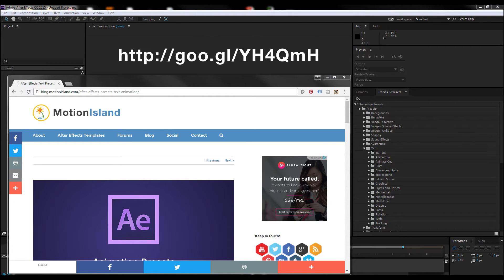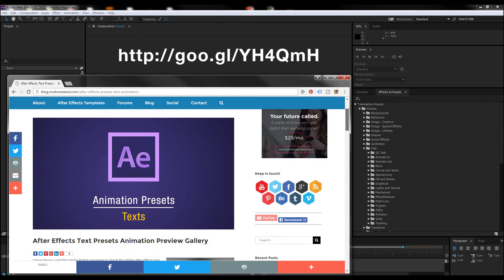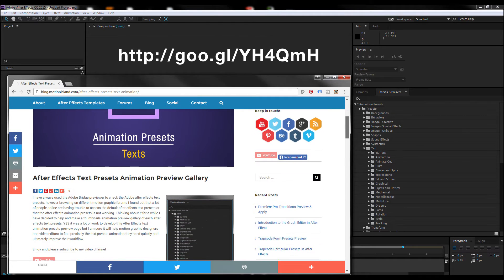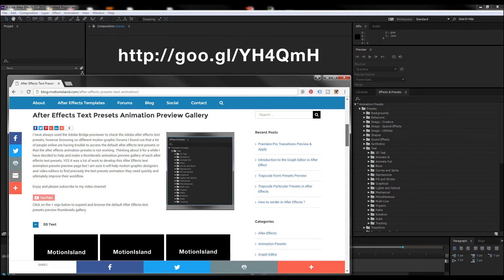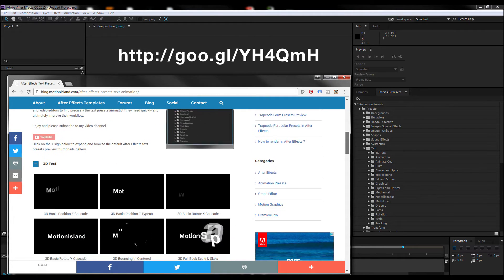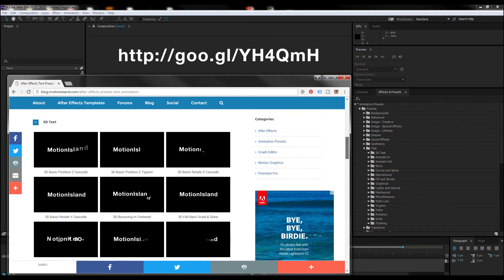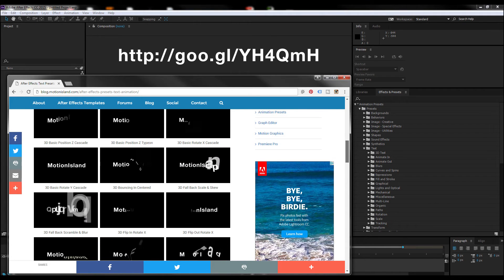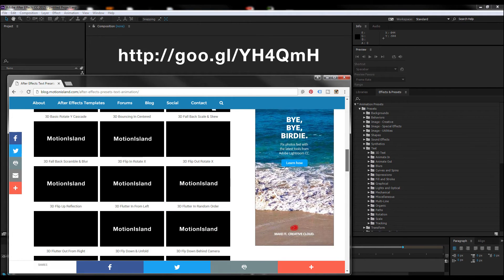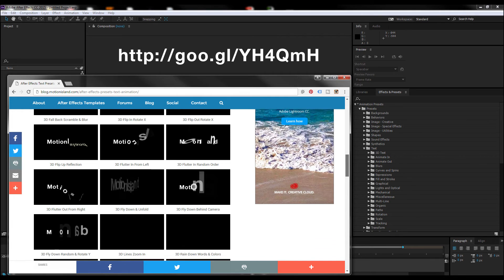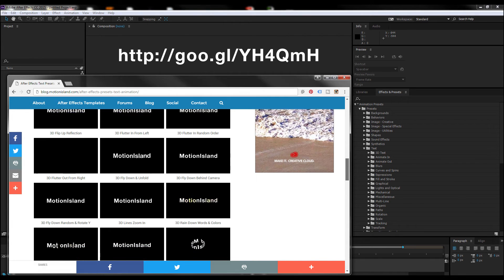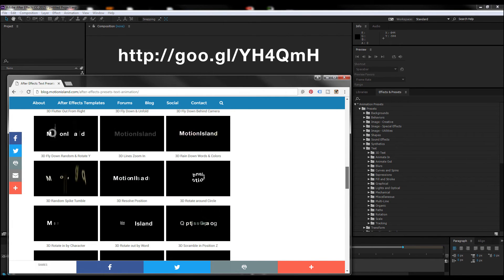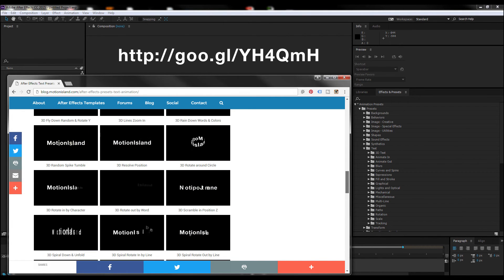Here it is. You just type the address above and you should be able to see all the animation text presets right there. What's good is you can see everything at the same time - you don't have to go to Bridge and click each one.